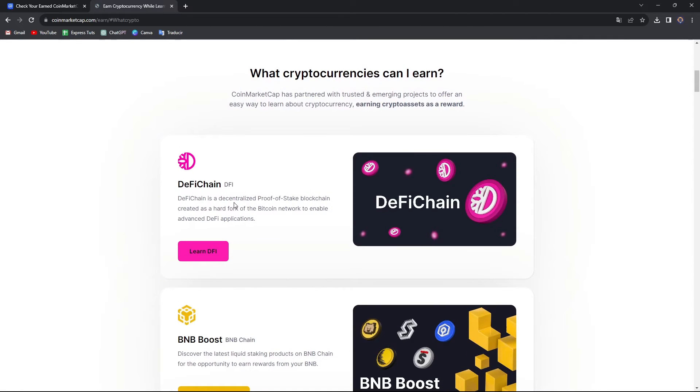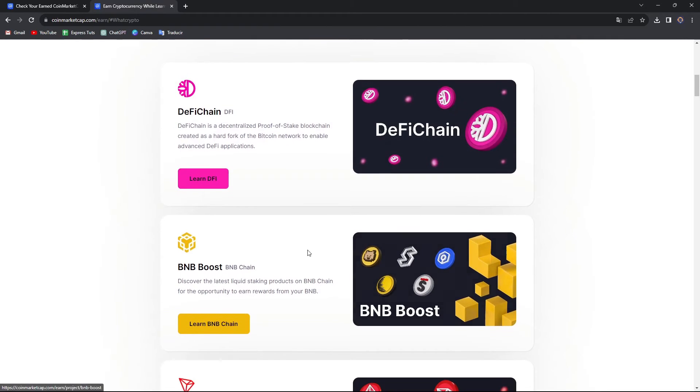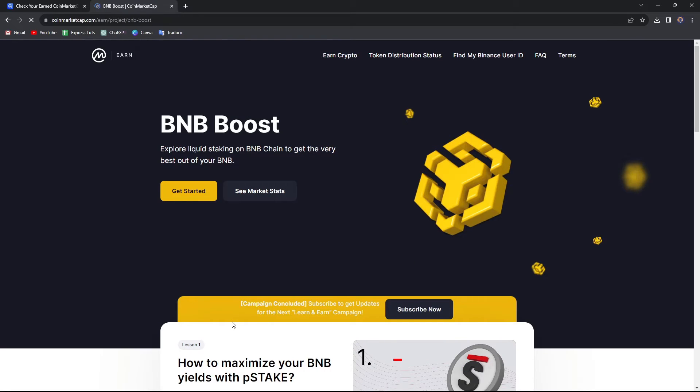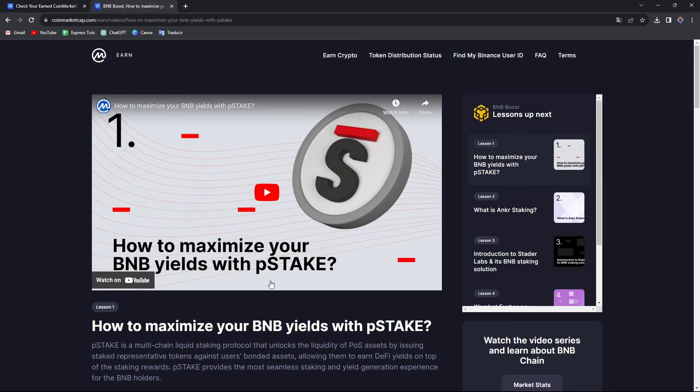Let's say for example I learned about the DeFi chain, the BNB boosts, and all of those elements. Of course, to receive the money, you need to add a real crypto wallet inside your section of CoinMarketCap. I'm not able to receive cryptos inside CoinMarketCap, but directly inside your crypto wallet.